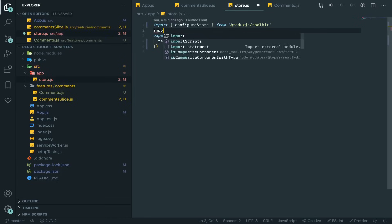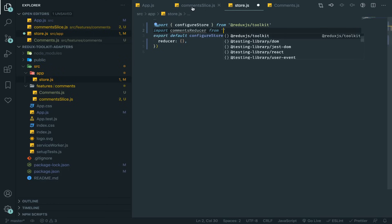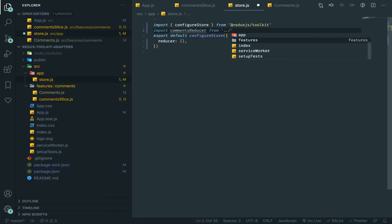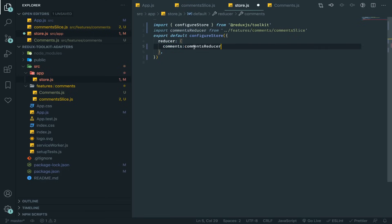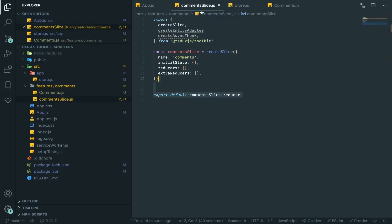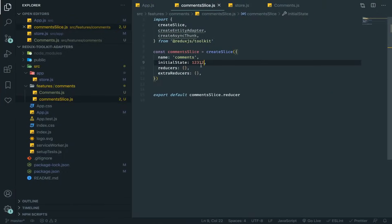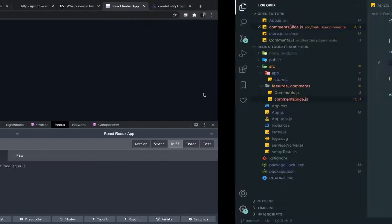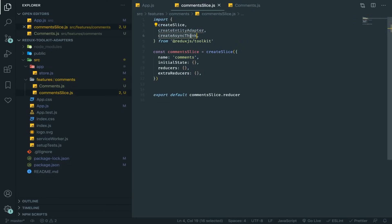Let's import this reducer into our store. I'll import it as 'commentsReducer' from the commentsSlice file, then add a key 'comments' in the store that uses this reducer. By default when your app starts, all reducers are called and the initial state is returned. With an empty object as initial state, you'll see an empty object in Redux DevTools.